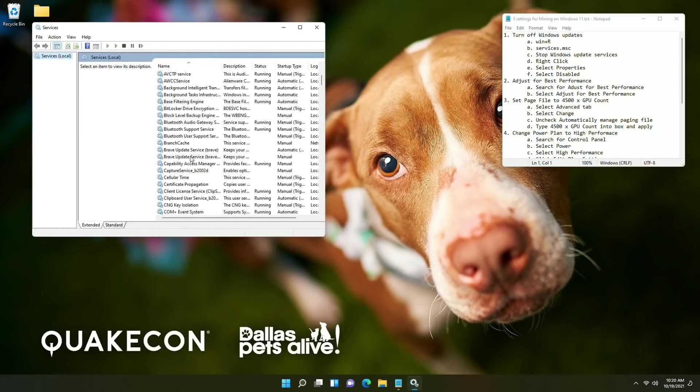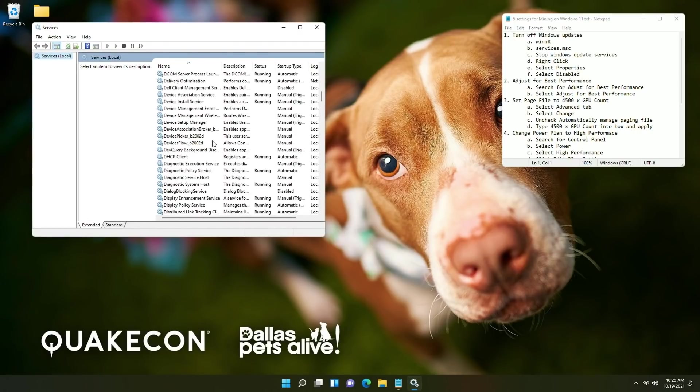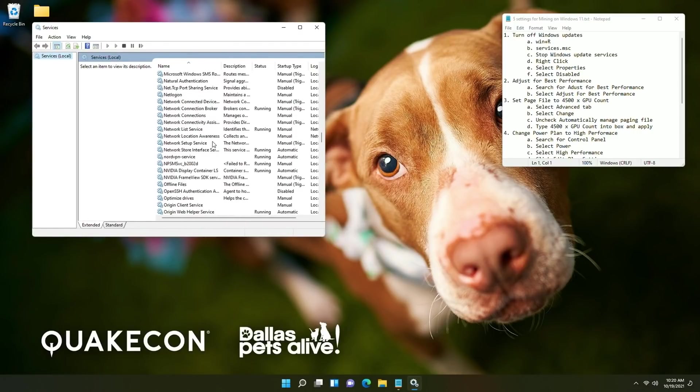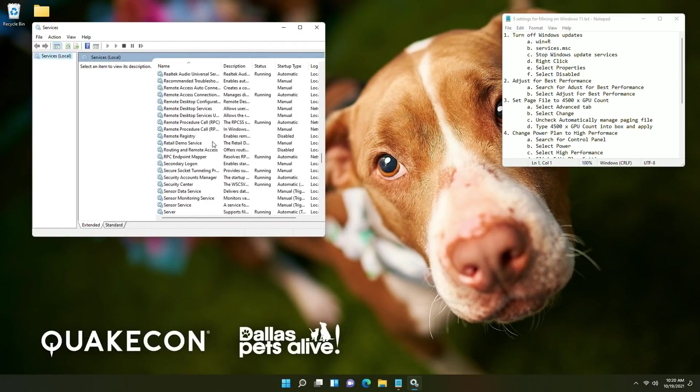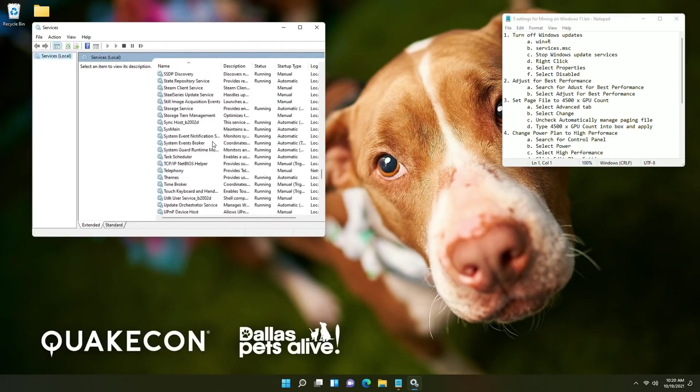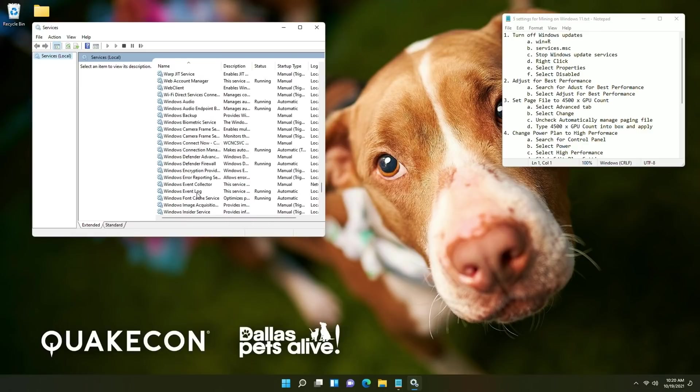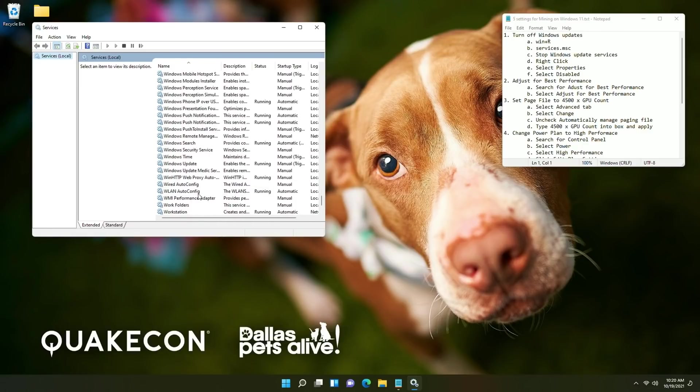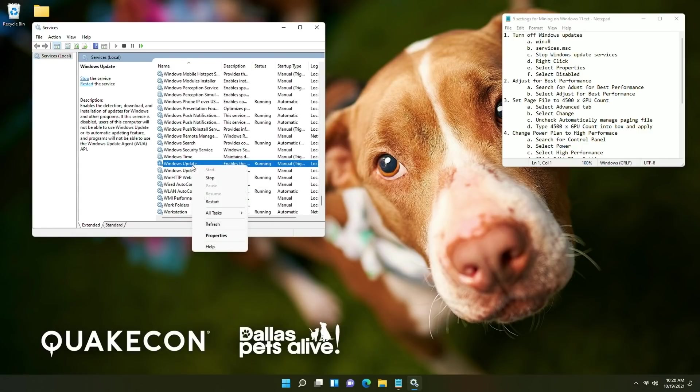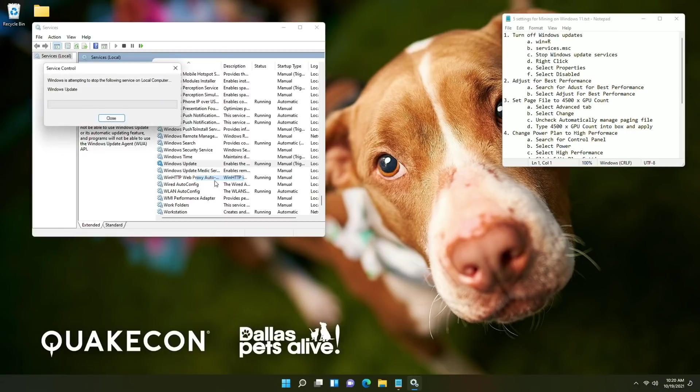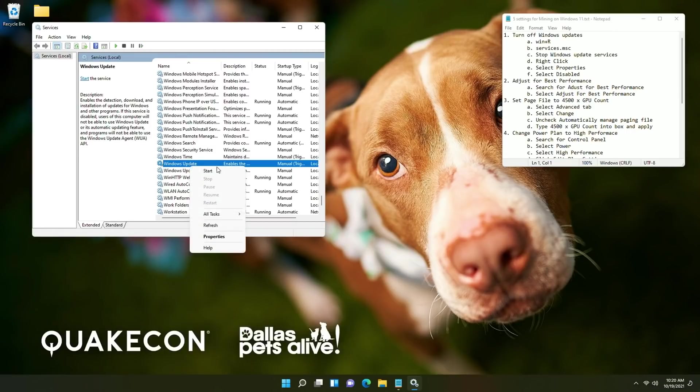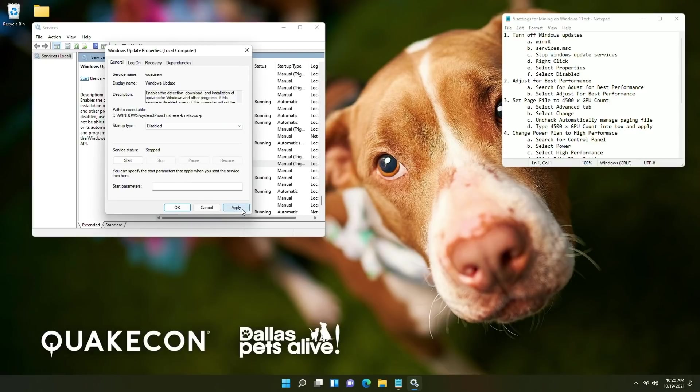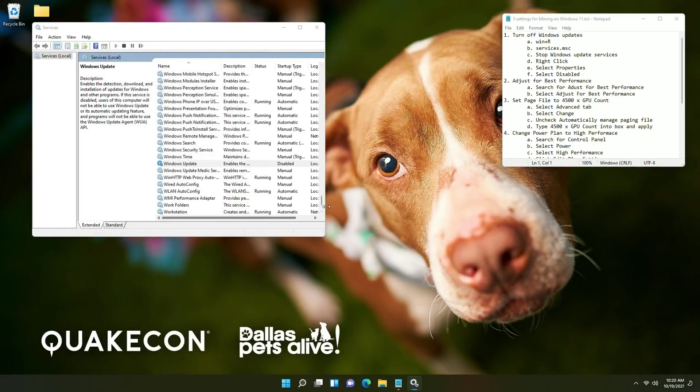At this point you're going to want to scroll down until you find the Windows update option and that should be right down here. Then you're going to right click and say stop and then you will right click say properties and select disabled then click apply and okay.